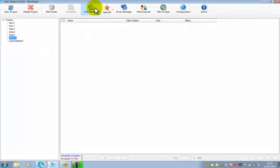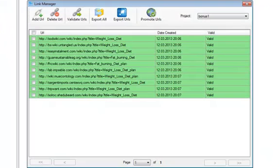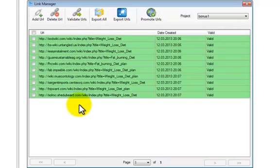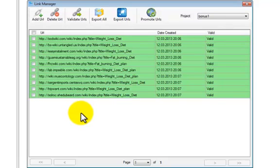Highlight the project and click on the Link Manager. This will bring up a list of all the URLs where you have either done a create and followed it up by a post, or done a create and post.